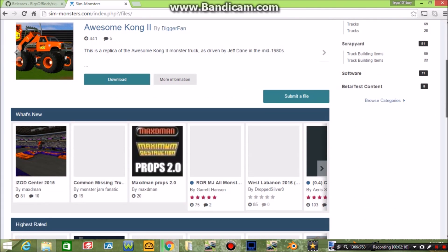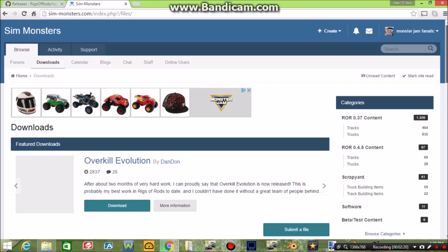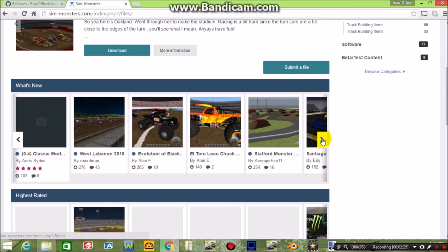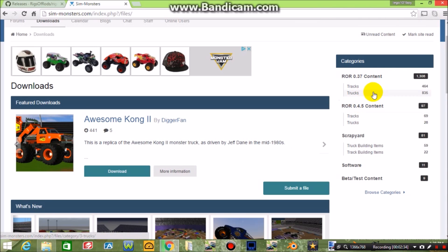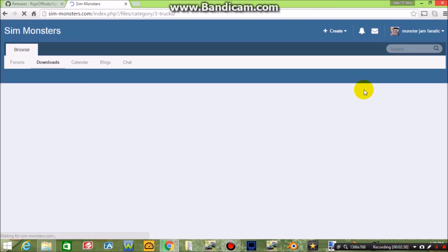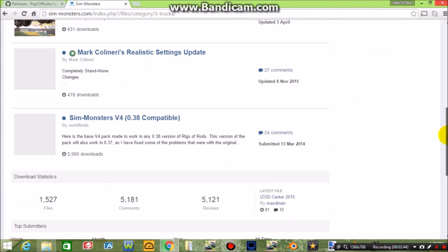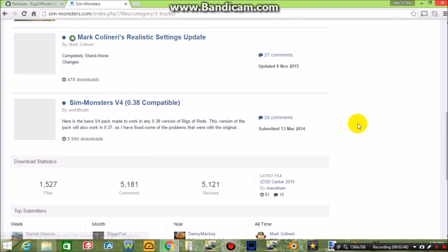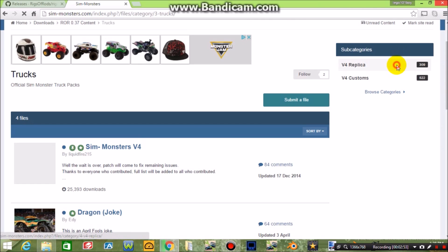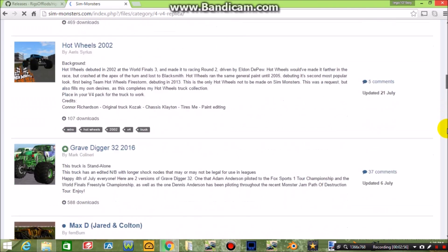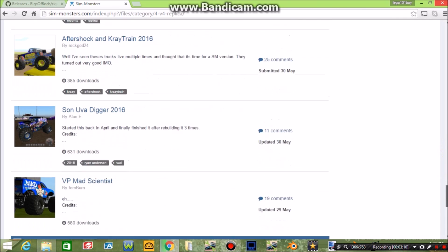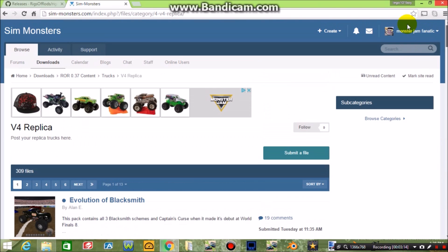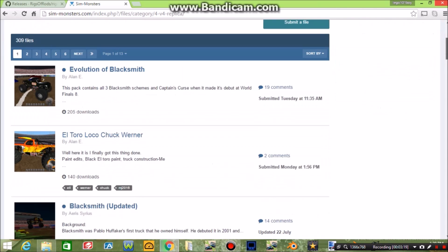I'm using Google Chrome — the easiest and most reliable browser in my opinion. On Sim Monsters, if you want to download trucks there's a section with about 28 trucks, but there are 835 trucks total. Go to Downloads, then Trucks. If you're on .38, do not get that version — it will mess things up. Go to V4 Replica and you'll have all these trucks: Colton, Jared's Max-D, Gas Monkey Garage, Max-D, Morgan Kane, Son of a Digger, Mad Scientist — almost every Monster Jam truck is on here.